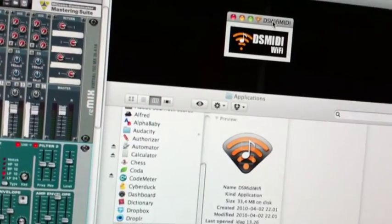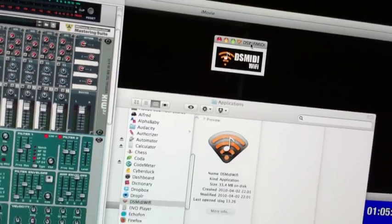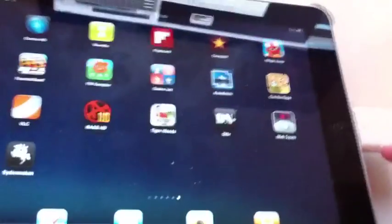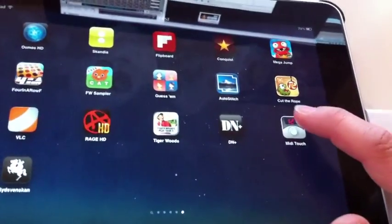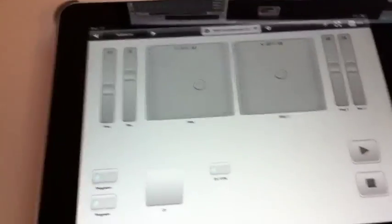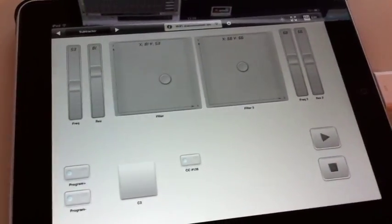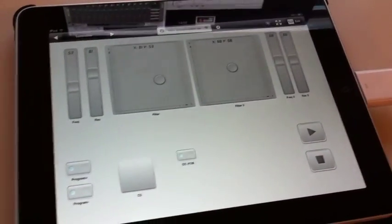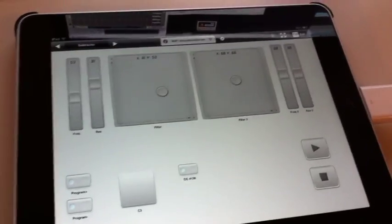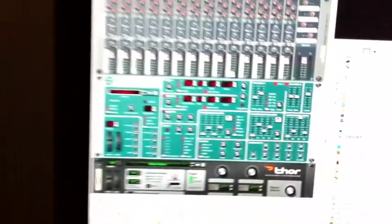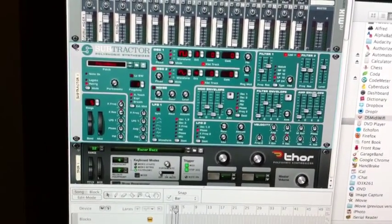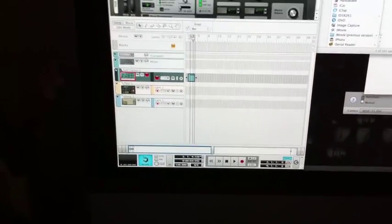So on my iPad I'll just start the MIDI Touch application. As you can see, I made a little control pad here for some of the common stuff I'd like to do with Subtractor in Reason. I just got a regular Subtractor patch and I've made a little stupid little bass run thing to run through just to show you how this works.